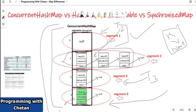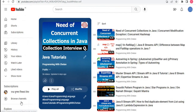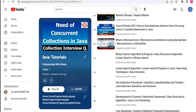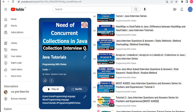I hope this diagram makes clear the internal working of ConcurrentHashMap and how it differs from HashMap, HashTable, and SynchronizedMap. If you have any doubts, you can ask in the comment section without hesitation.